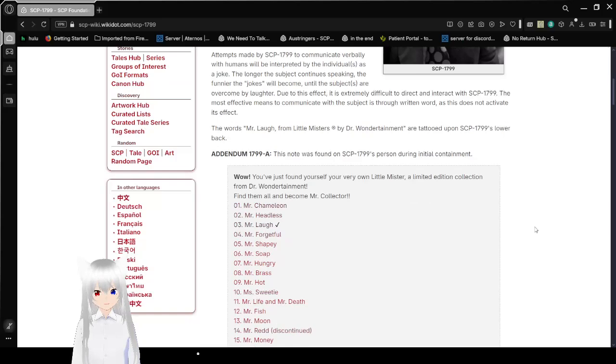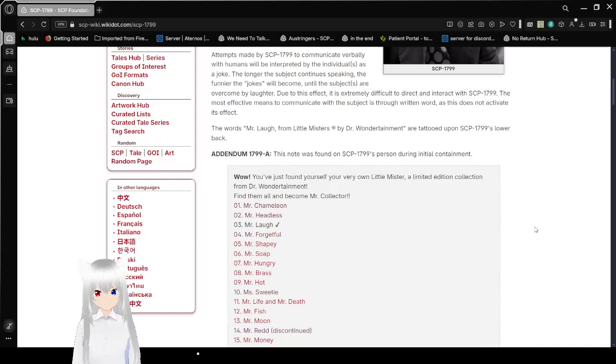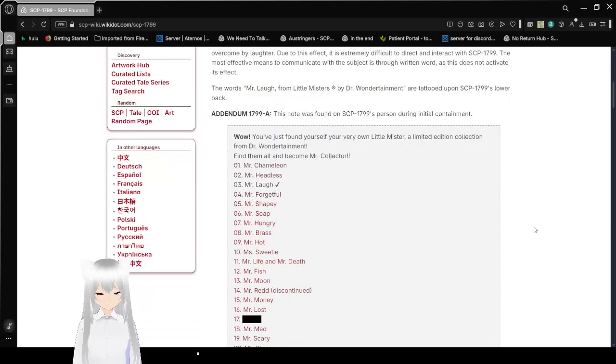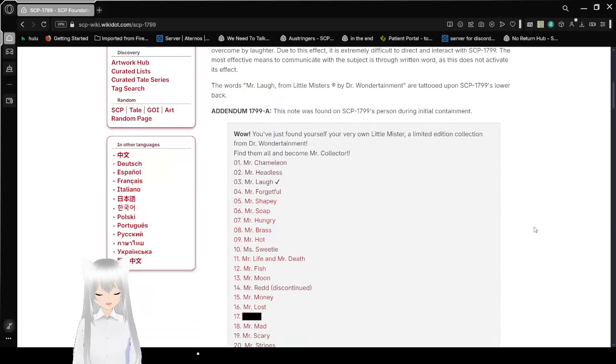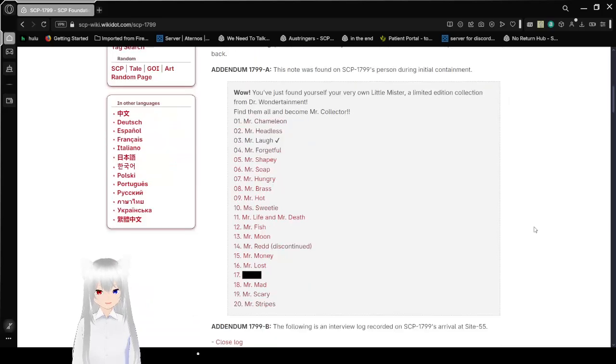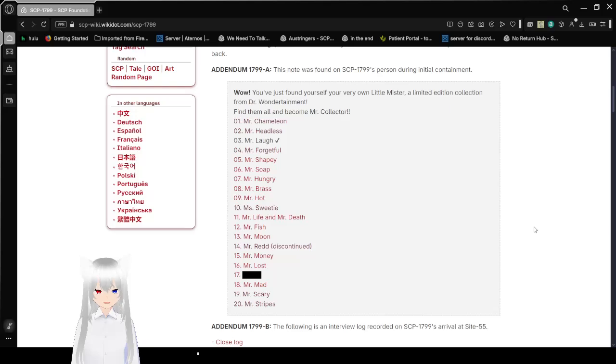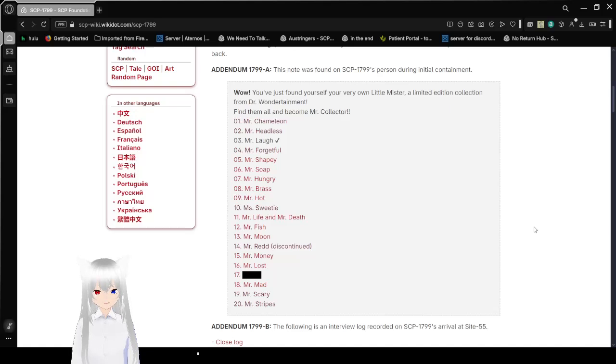The words, Mr. Laugh, from Little Misters, by Dr. Wondertainment, are tattooed upon SCP-1799's lower back. Addendum 1799-A. This note was found on SCP-1799's person during initial containment. Wow! You've just found yourself your very own Little Mister! A limited edition collection from Dr. Wondertainment. Find them all and become Mister Collector!